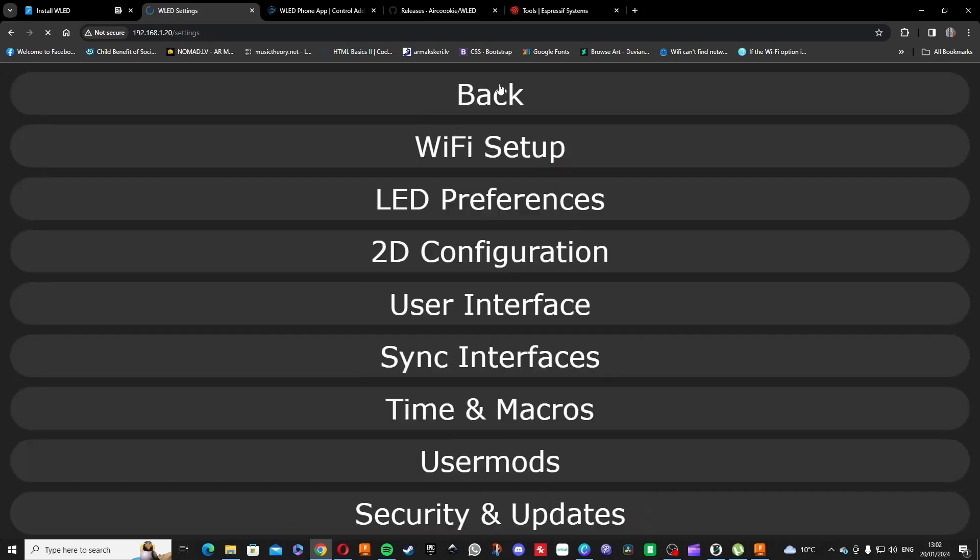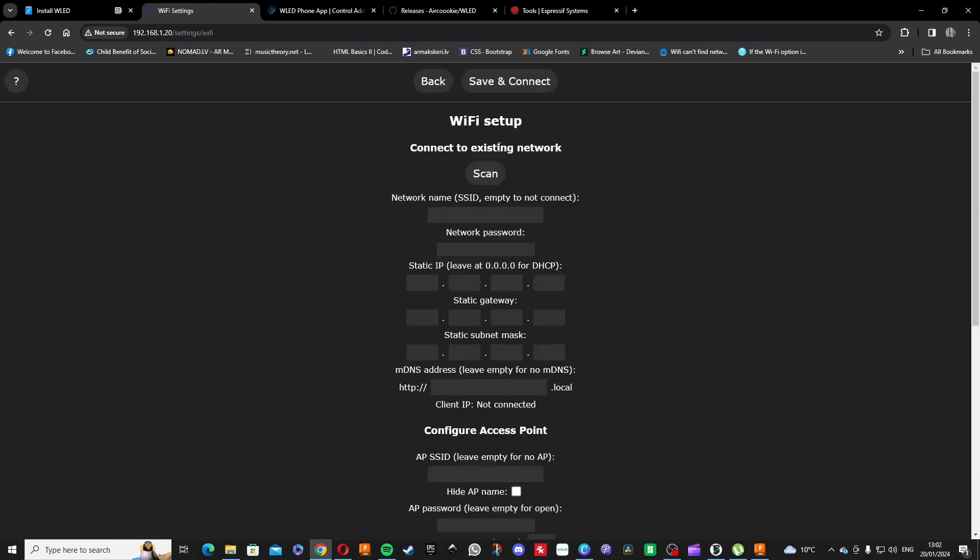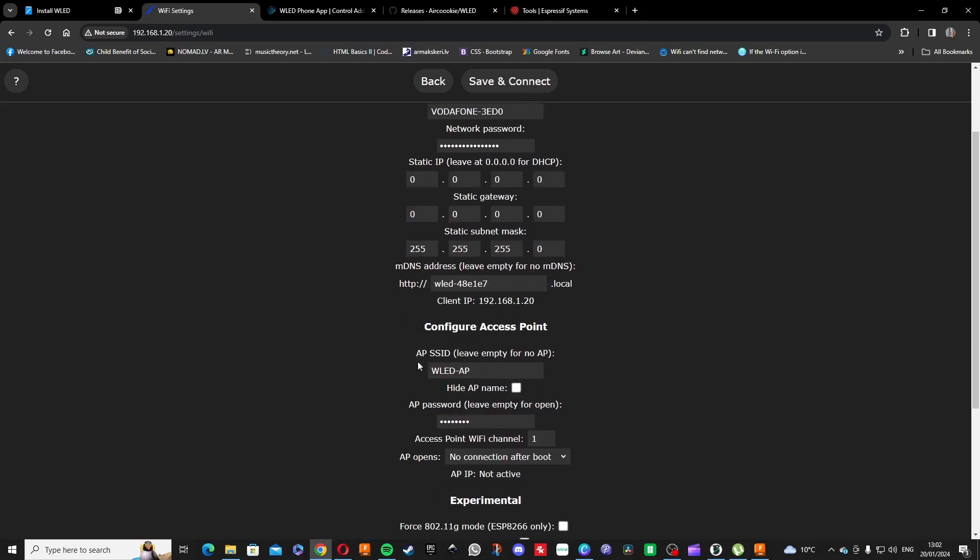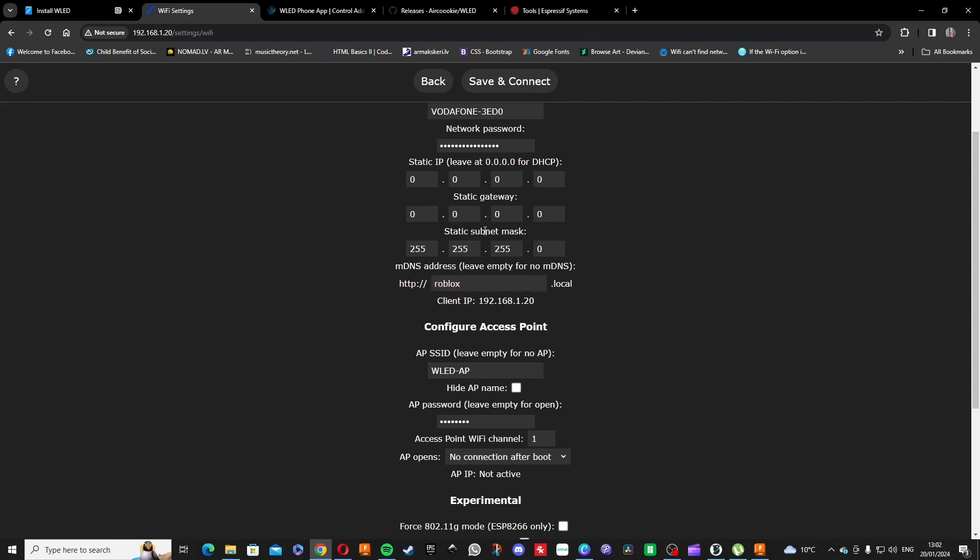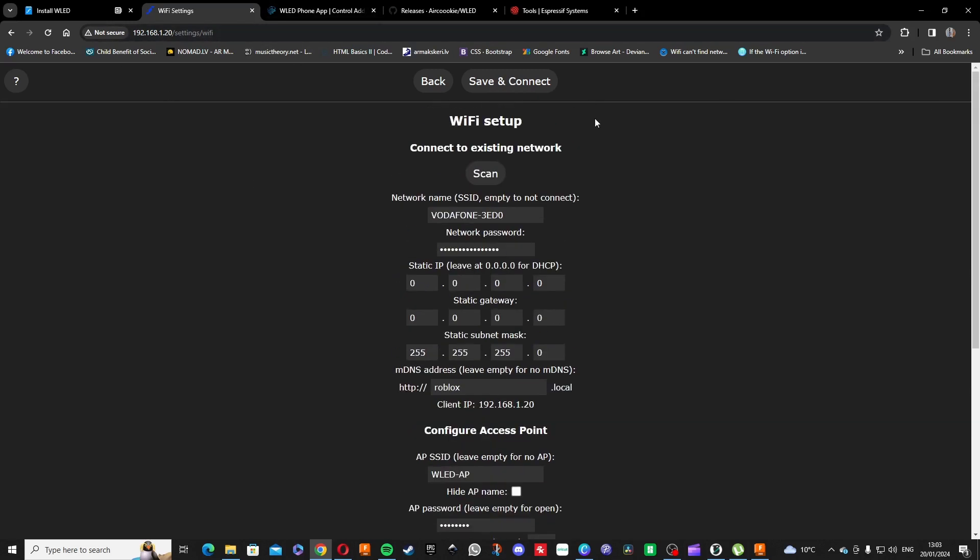And the WiFi setup, here is your WiFi password, and you can change different domain for your... Every time you go to the browser, you can just say roblox.local, and if you go in your browser and type in roblox.local, it will open straight away to the WLED controls for your light. So press save.